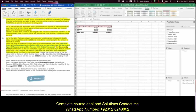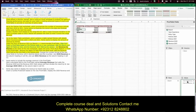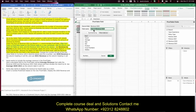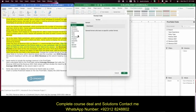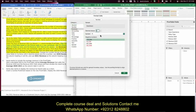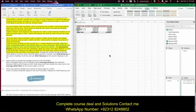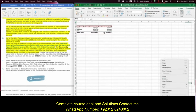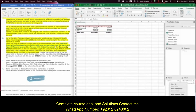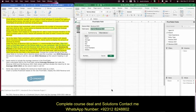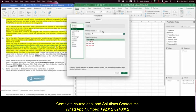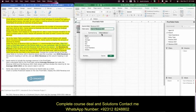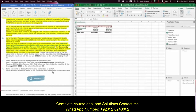Change the number format of the two value fields to currency with zero decimal places and the dollar sign symbol. Come over to values, right-click on a value, do Field Settings, and click the Number button. Change it to currency, no decimal places, with the dollar sign symbol. Click OK. You can see it changed for revenue 2020. Now do the same for 2021: right-click on the sum of revenue, go to Field Settings, choose the Number button, choose currency, move decimal places to zero, click OK.